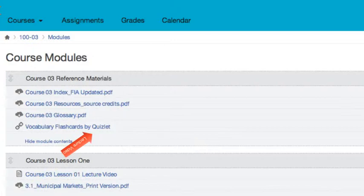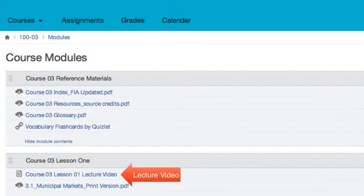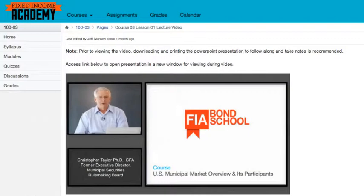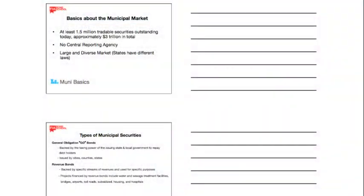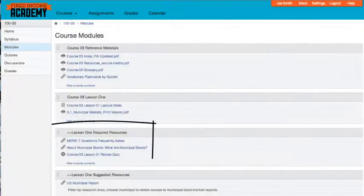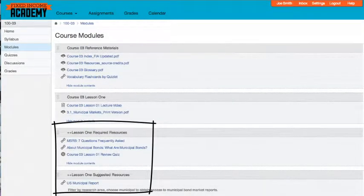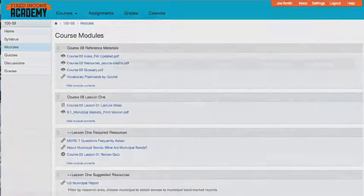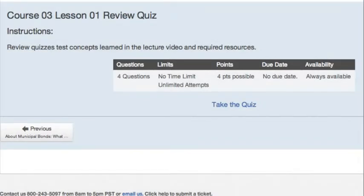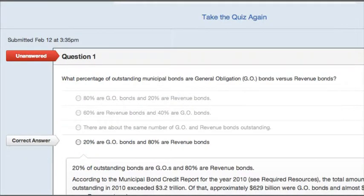Each course contains three to five lessons. Within each lesson is a lecture video and PowerPoint slides that you can print ahead of time to follow along and take notes. The lessons also include required resources and suggested resources, along with a practice review quiz with very helpful corrective answers.